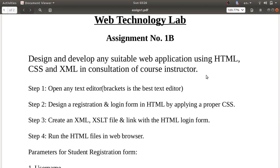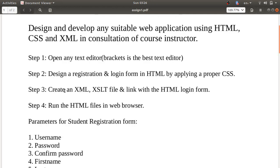Hello guys. Today we'll discuss web technology lab assignment number one B. In this assignment you have to design a suitable adaptation using HTML, CSS, and XML. We'll discuss some steps here. First, open any text editor — I'm using Brackets editor. Then design the registration and login form in HTML by applying proper CSS. Then create an XML file and link it with the HTML login form, and finally run the HTML files in a web browser.